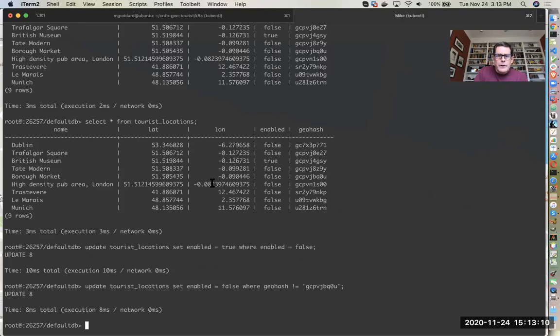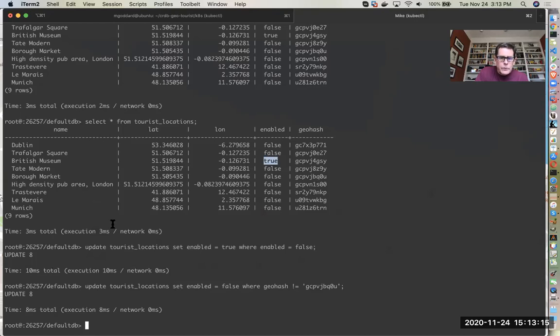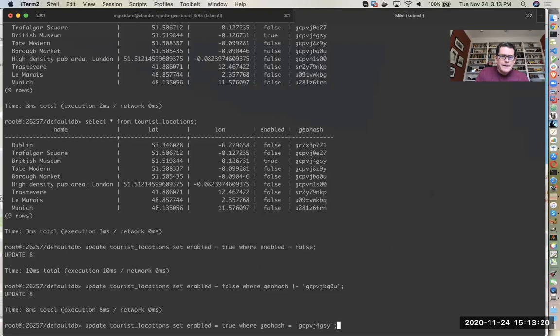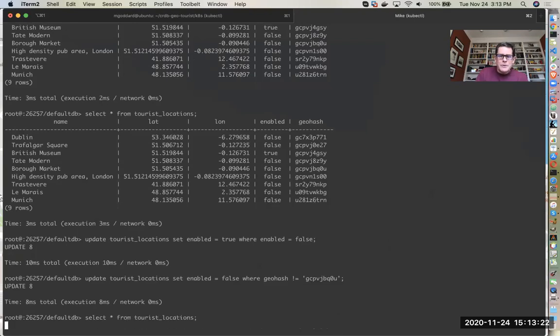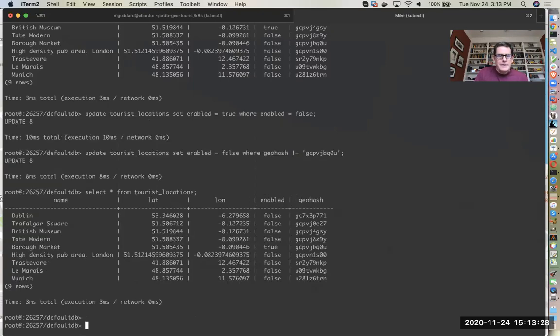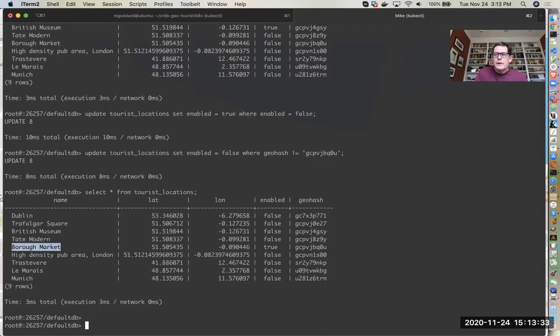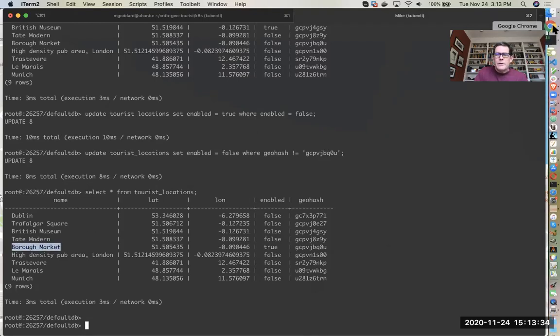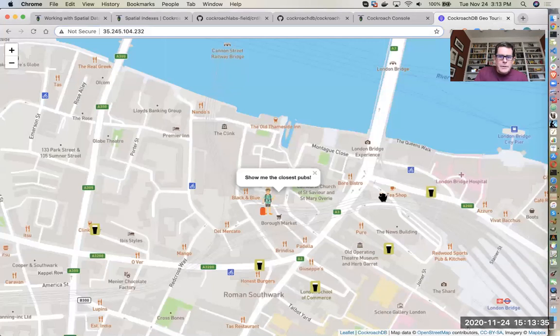As long as they're enabled, so currently the only one that's enabled is this one. Actually, that's not true, I think I changed it. The one that's enabled is the borough market, so if we look here we can see the borough market is where I am.